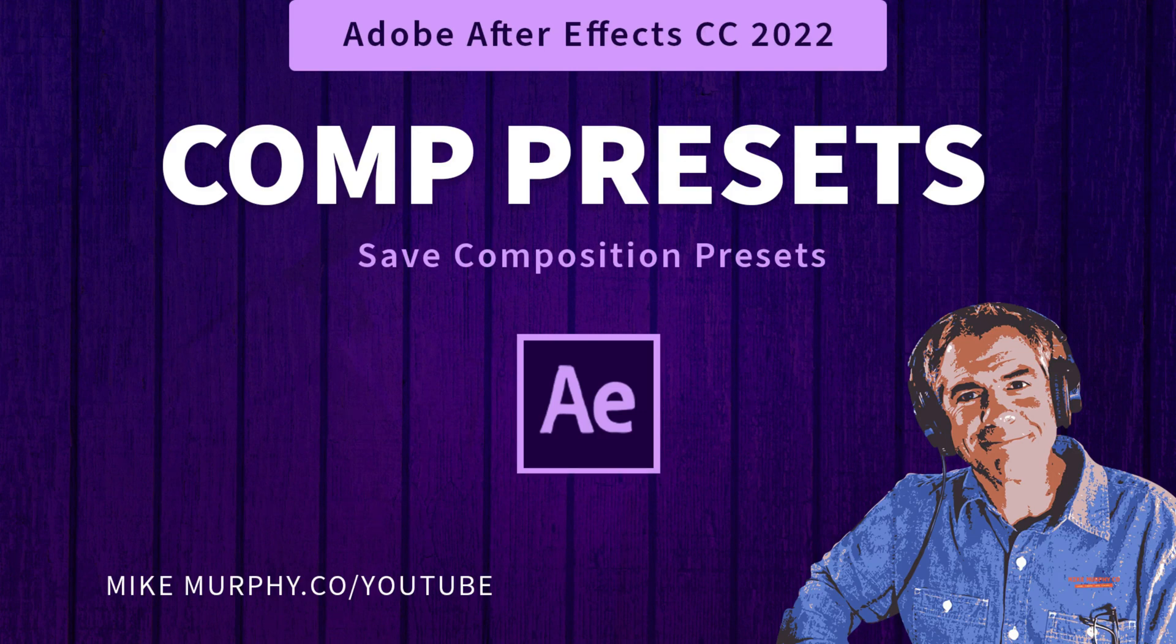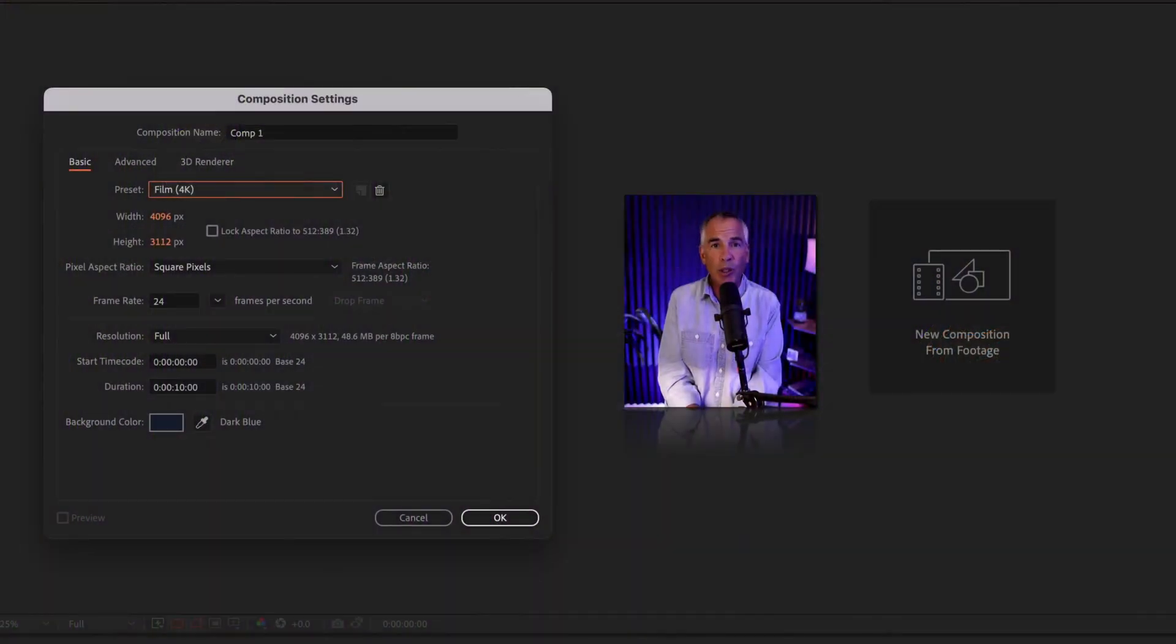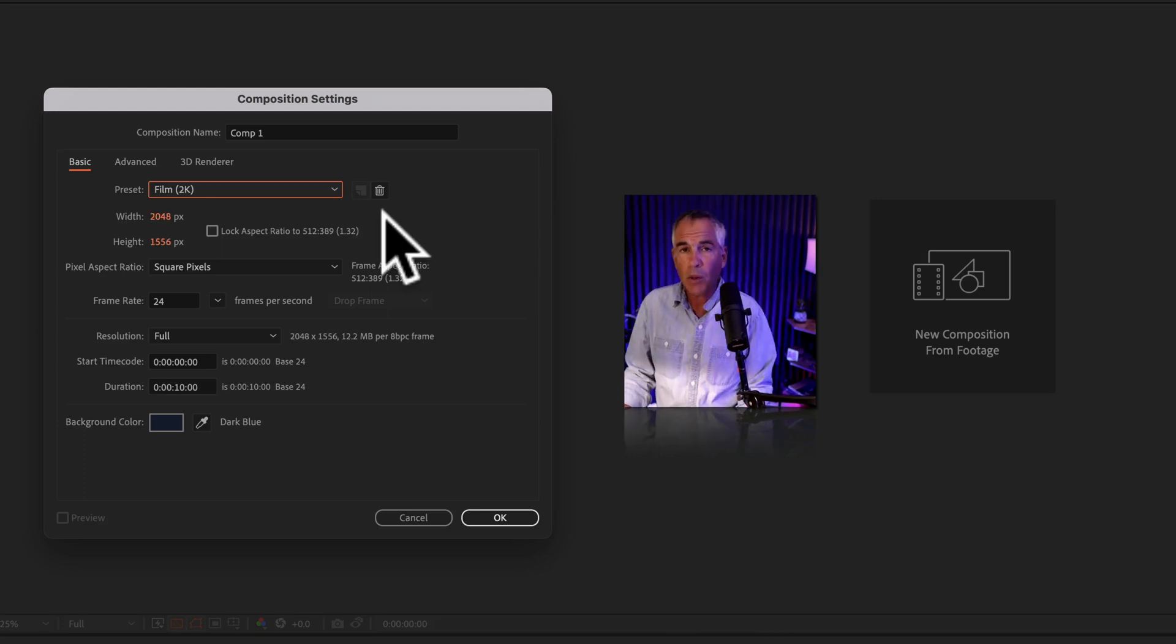Hi folks, it's Mike Murphy, and today's quick tip is in Adobe After Effects CC 2022. In this tutorial, I'm going to show you how to create composition presets.